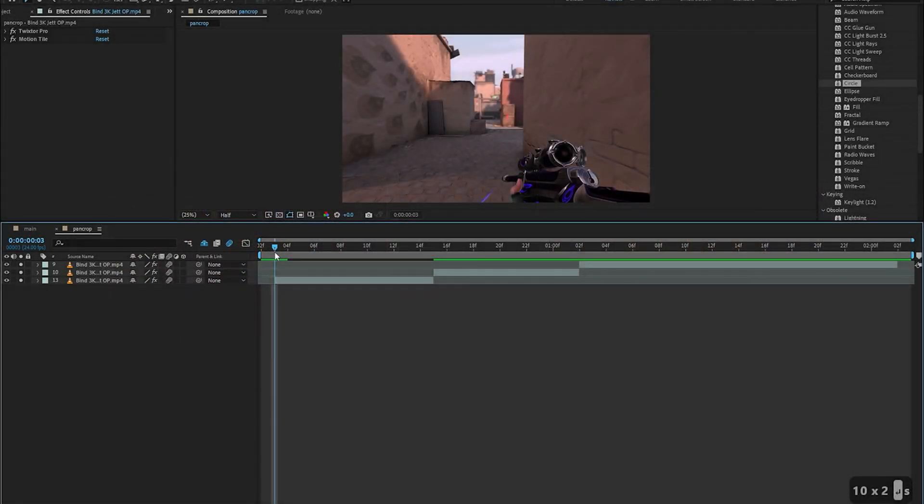Here's what we made in the last video and I'm going to be applying my pan crop on these three clips. You can use your own, it doesn't really matter.